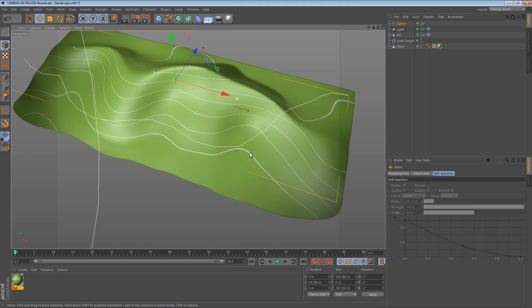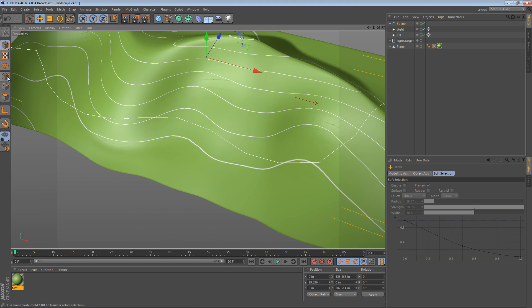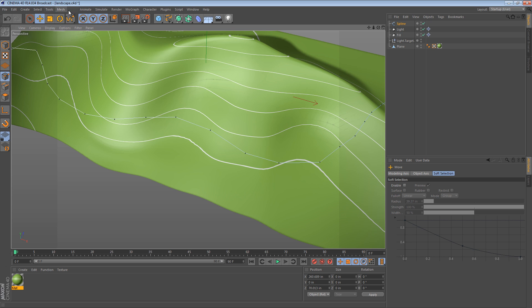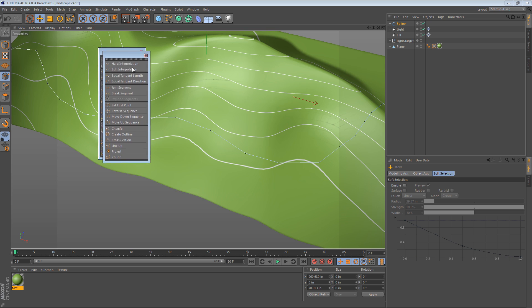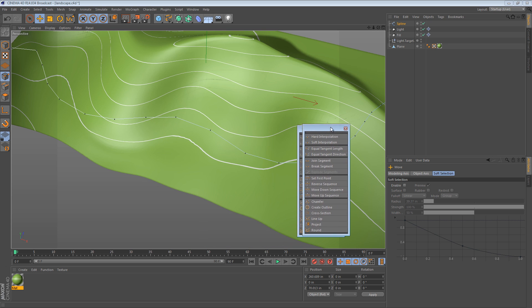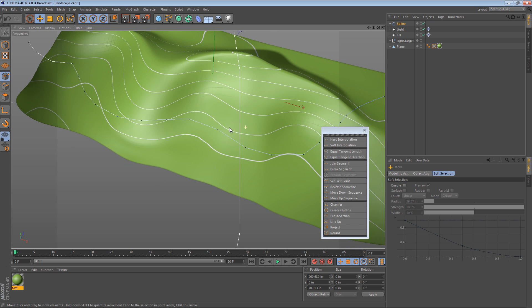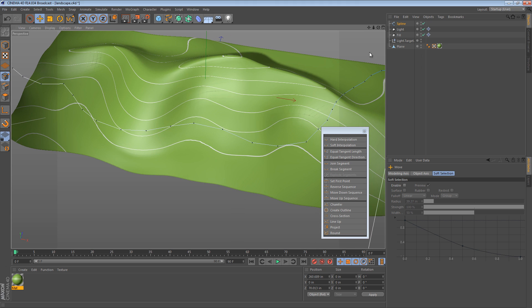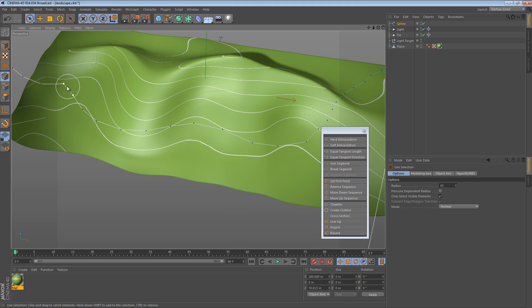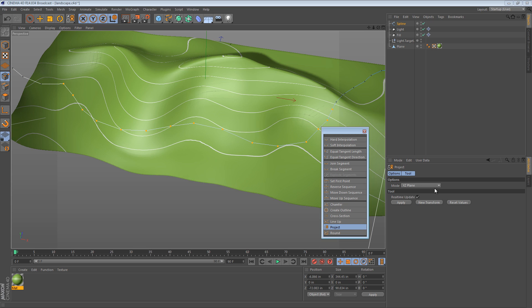The project tool is accessed under the mesh spline menu. I'm just going to tear that menu off so we can see it. And it's right down here near chamfer and create outline. It's project. So it works with a selection or without a selection. So if I were to just select some of these points and then we choose project, we get a couple options. We can either choose a plane or the view or an axis or spherical.